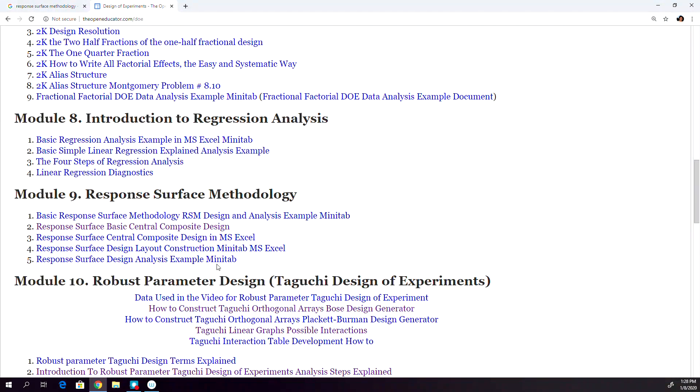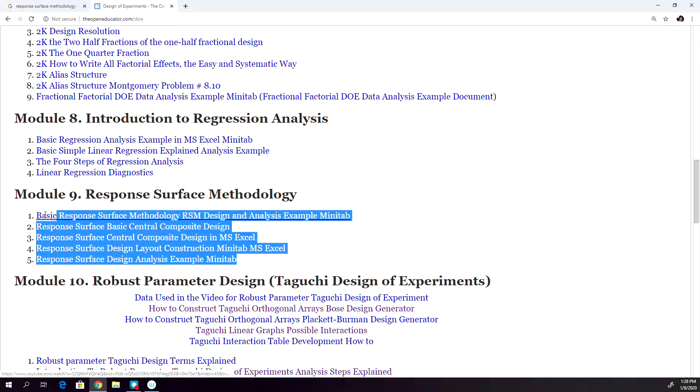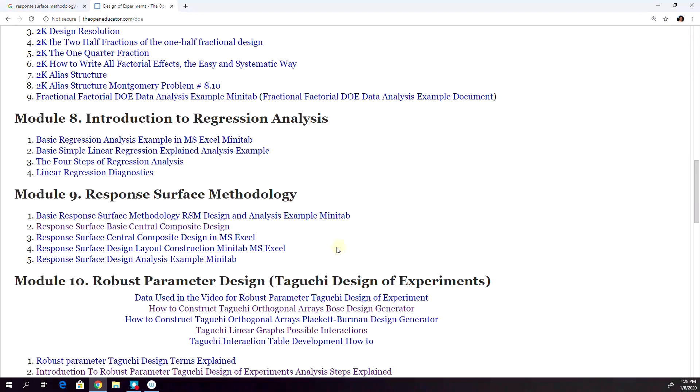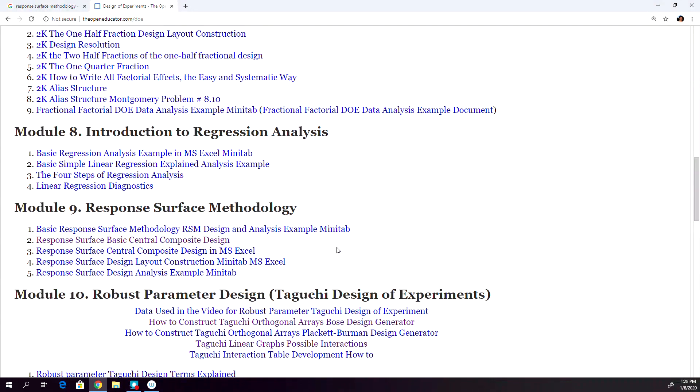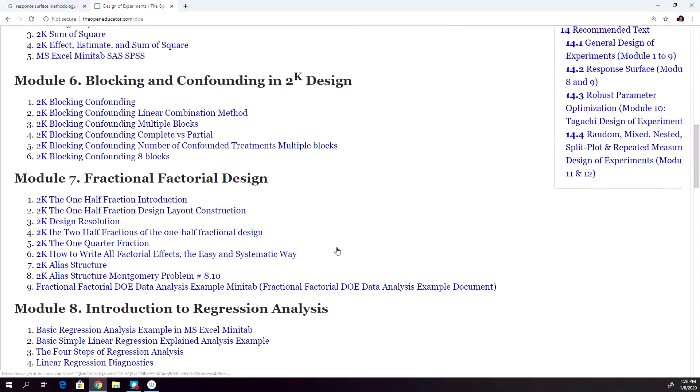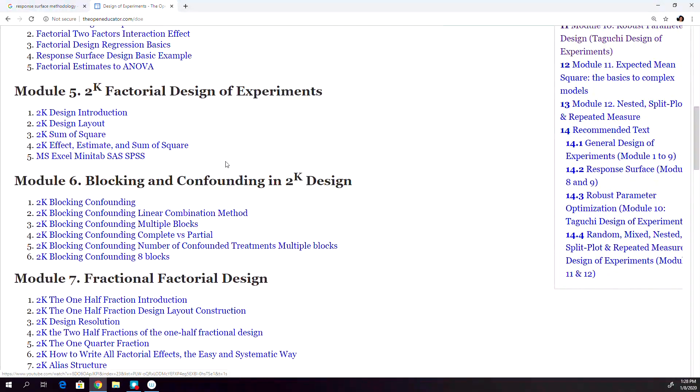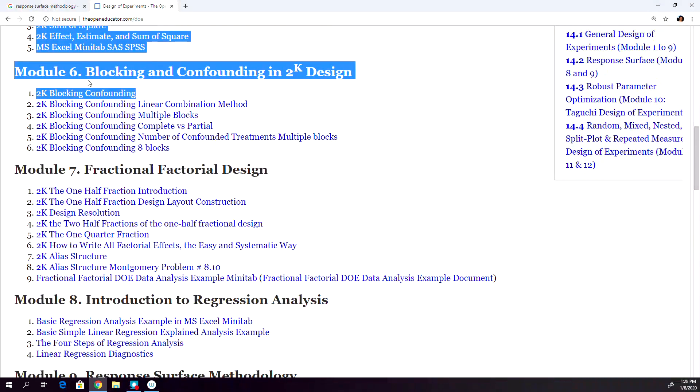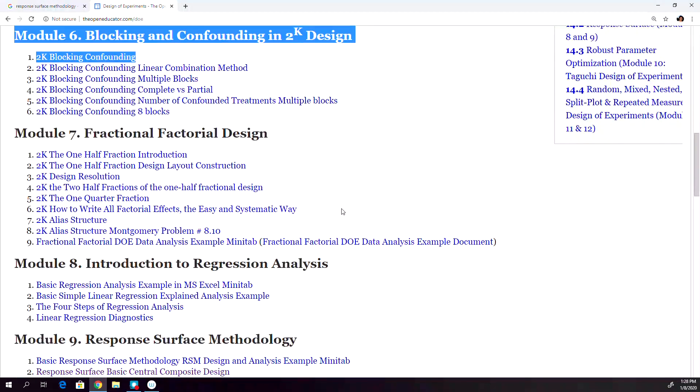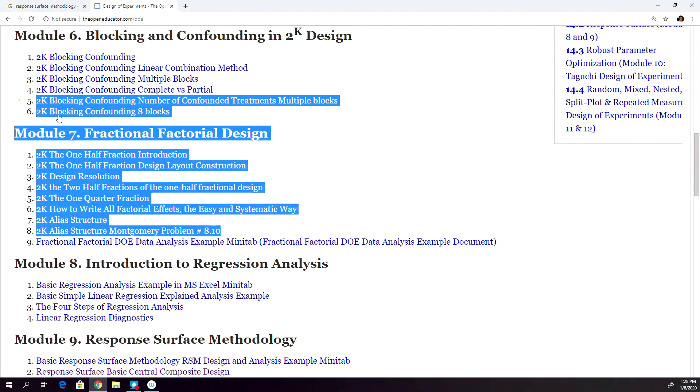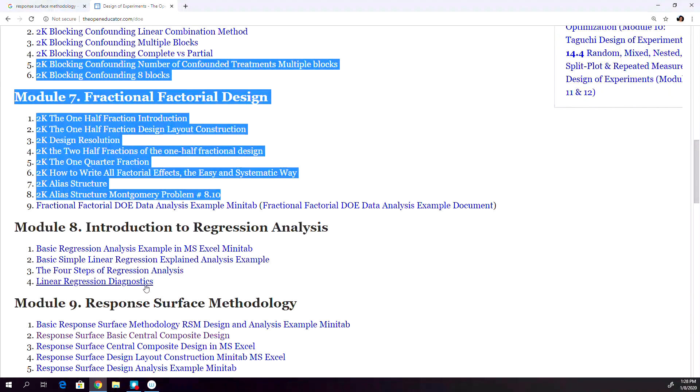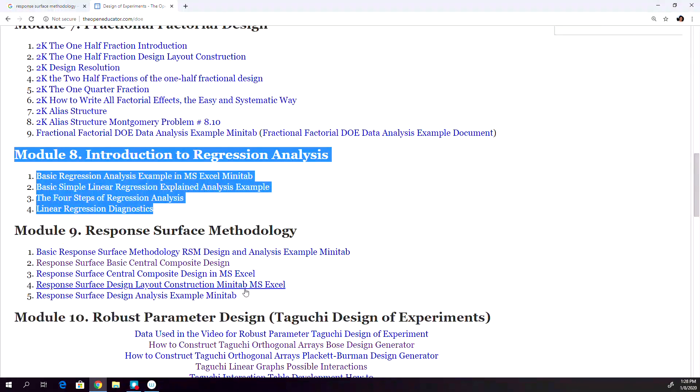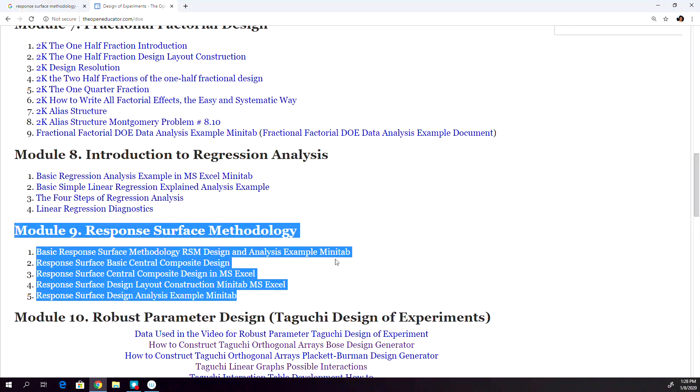Now, if you're familiar with the design of experiment, especially fractional factorial design, blocking, confounding, fractional factorial, and regression, you can directly jump into this module nine to understand the response surface methodology.